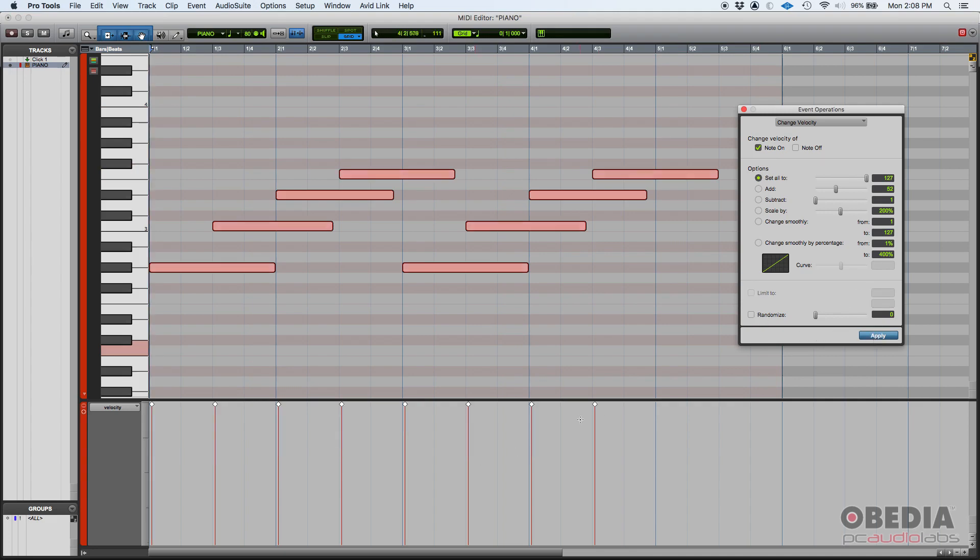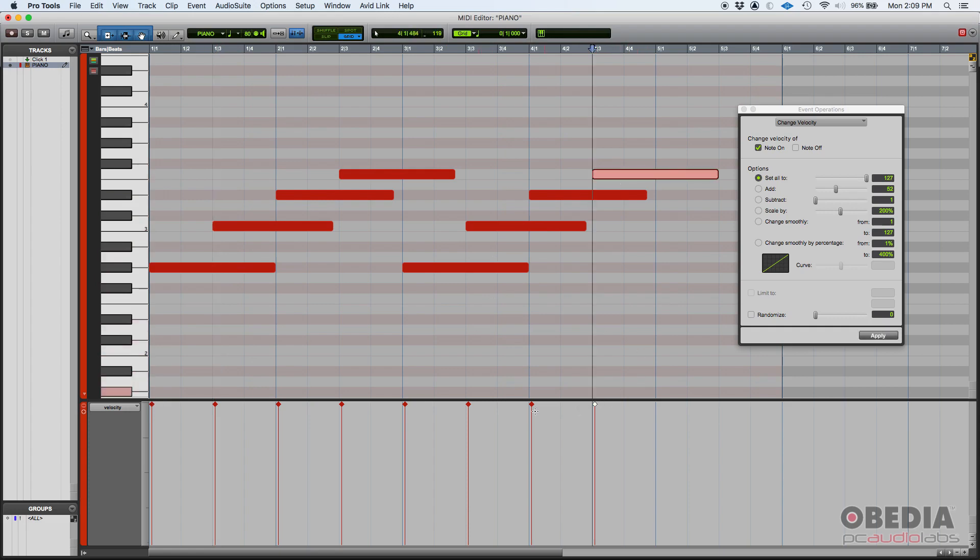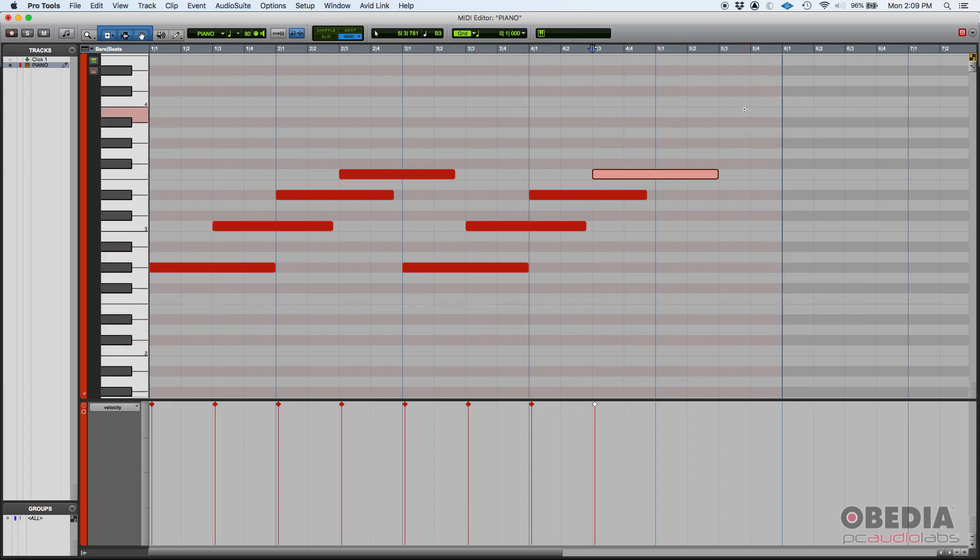Check what happens. Every single velocity went all the way to 127, which is the loudest you can go. And you can see the notes are super dark red, meaning they're very very loud. They are indeed 127 velocity value. So if we press play it's going to be kind of loud, so watch out.